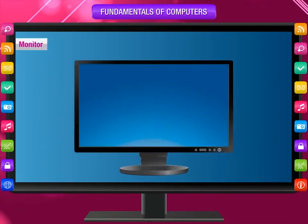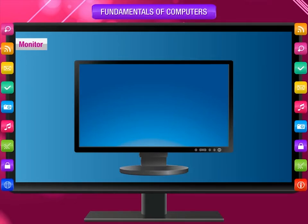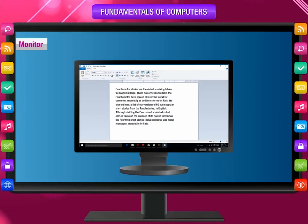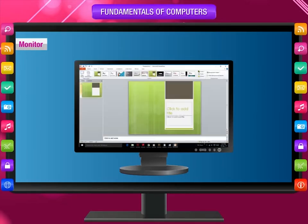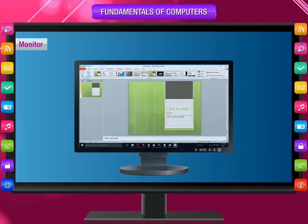Monitor: It is the main output device. The computer communicates through the monitor. It looks like a television screen. It displays whatever we type or draw, and also displays meaningful information after processing raw data.